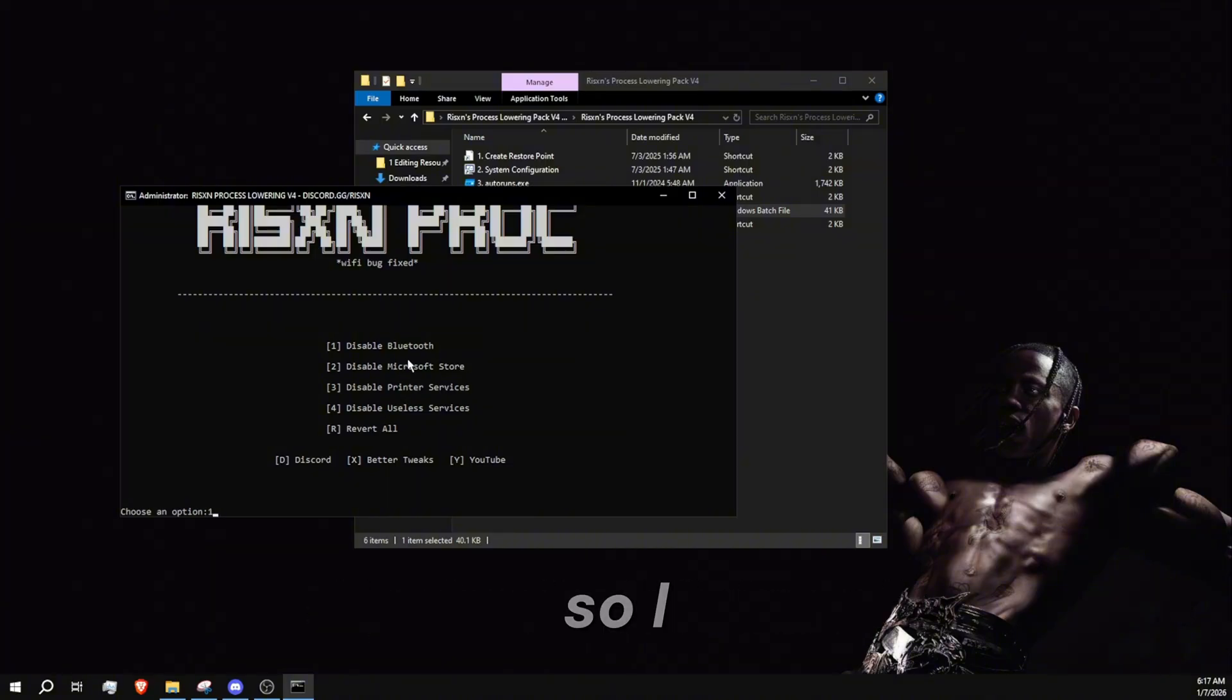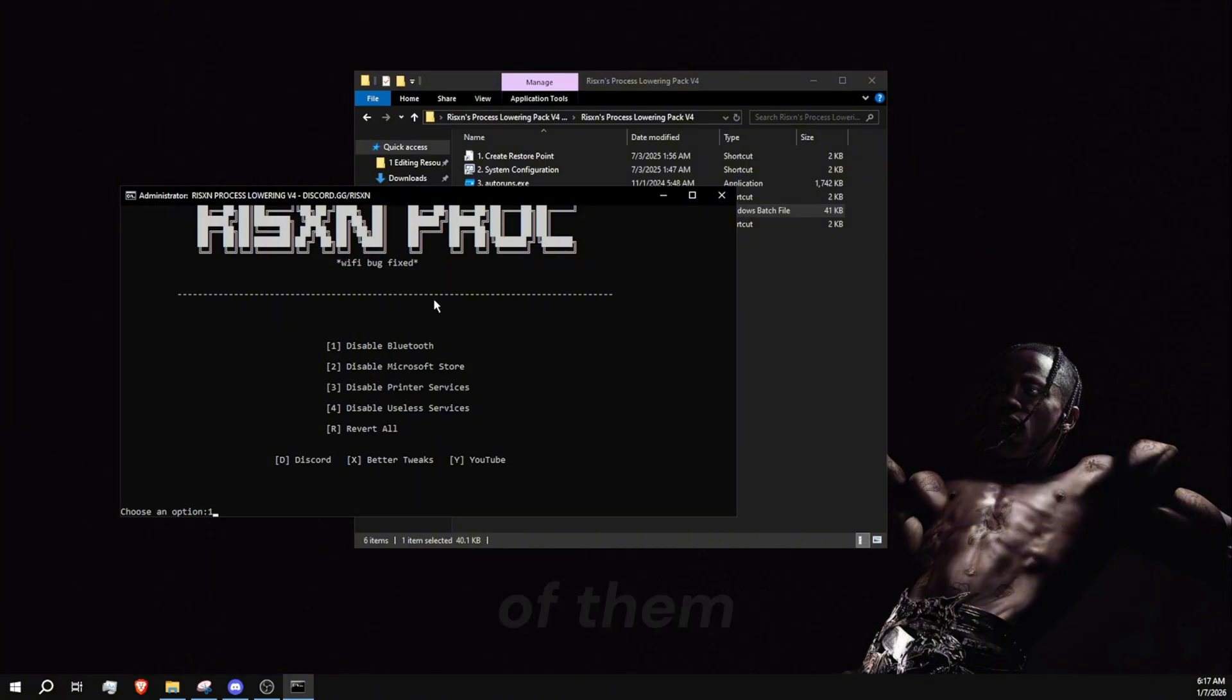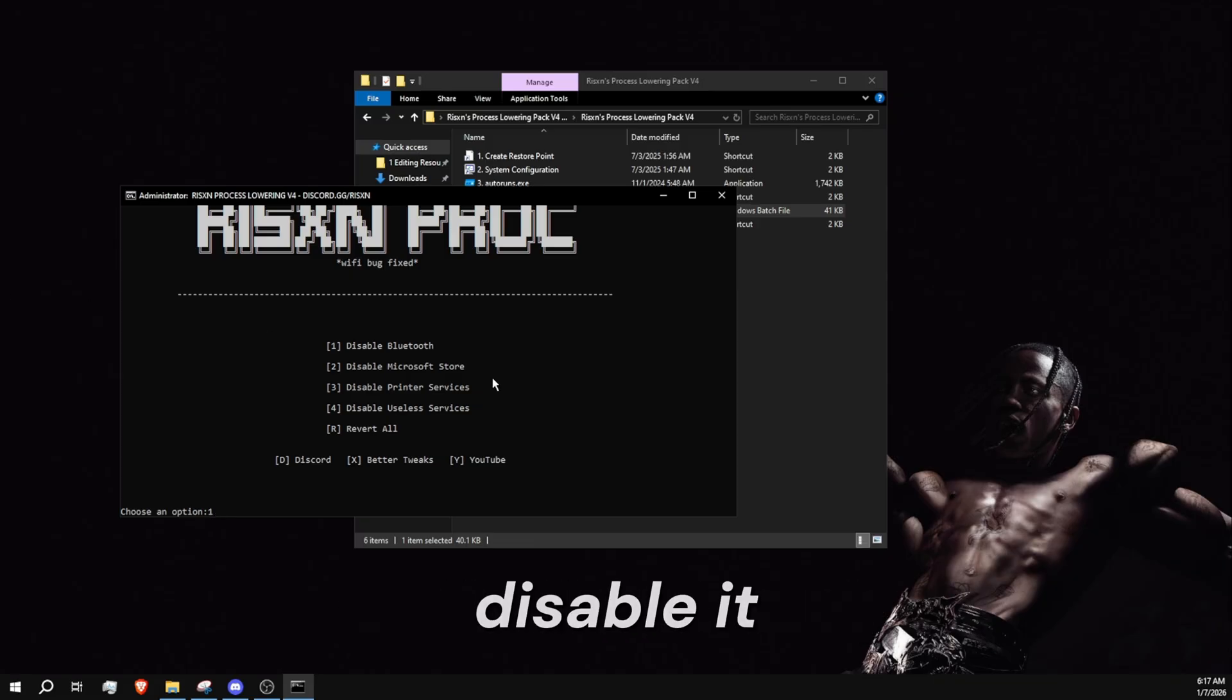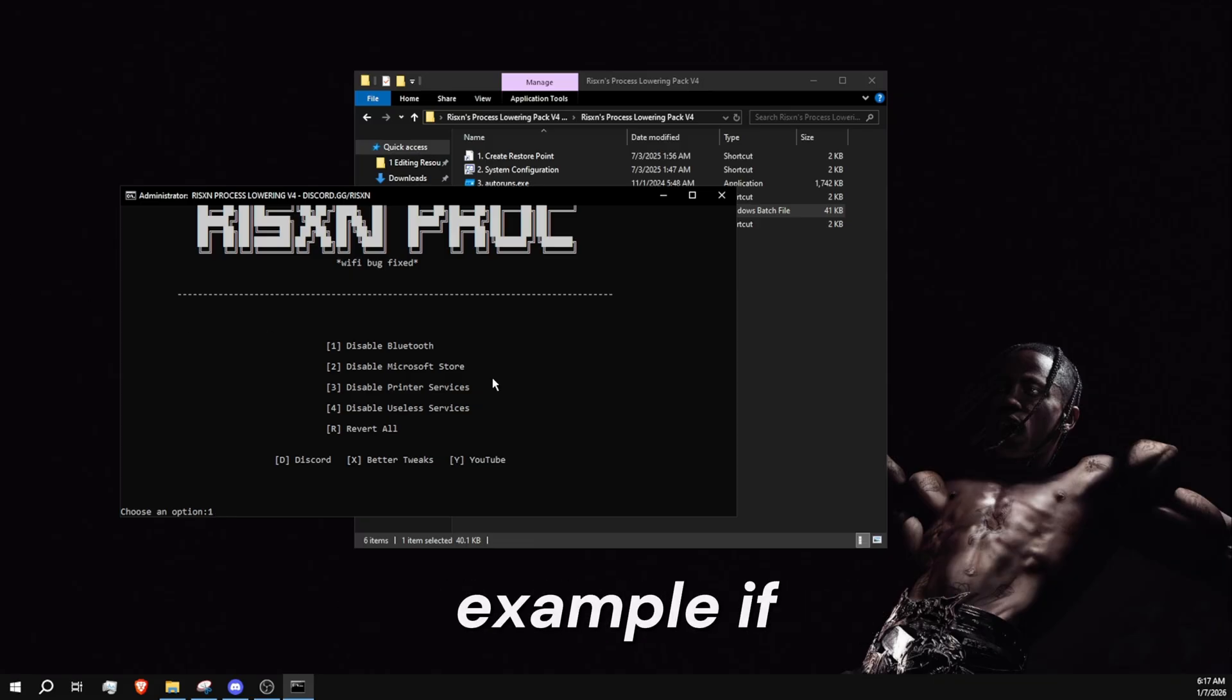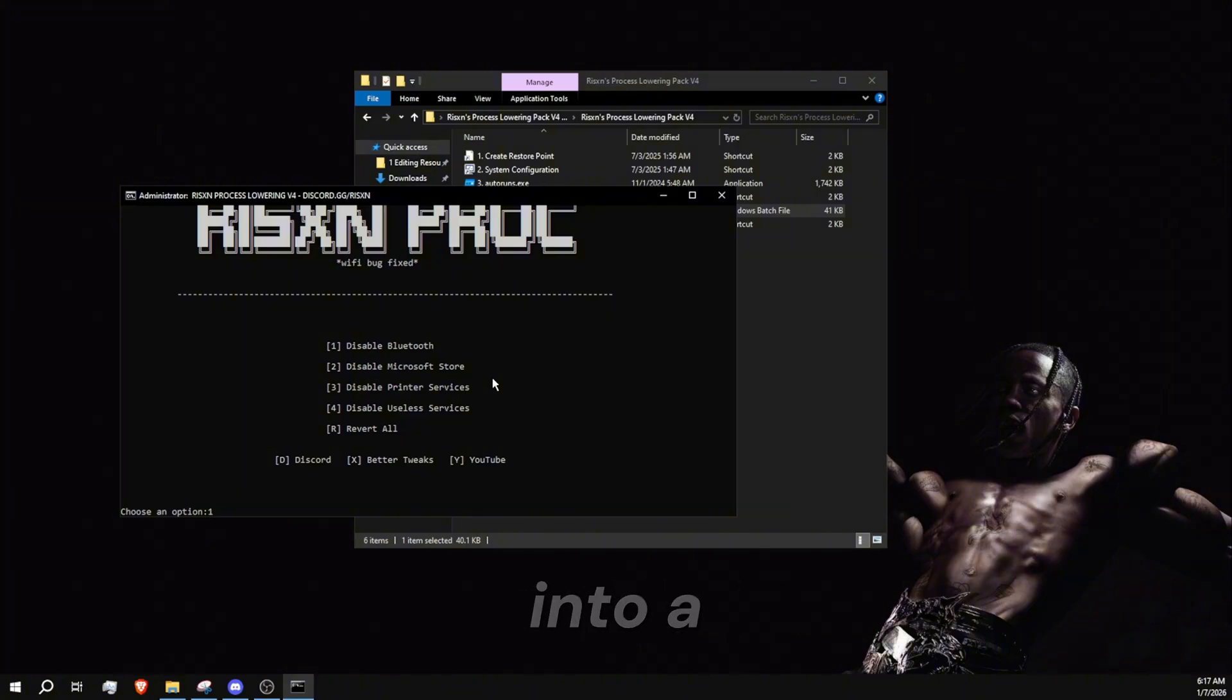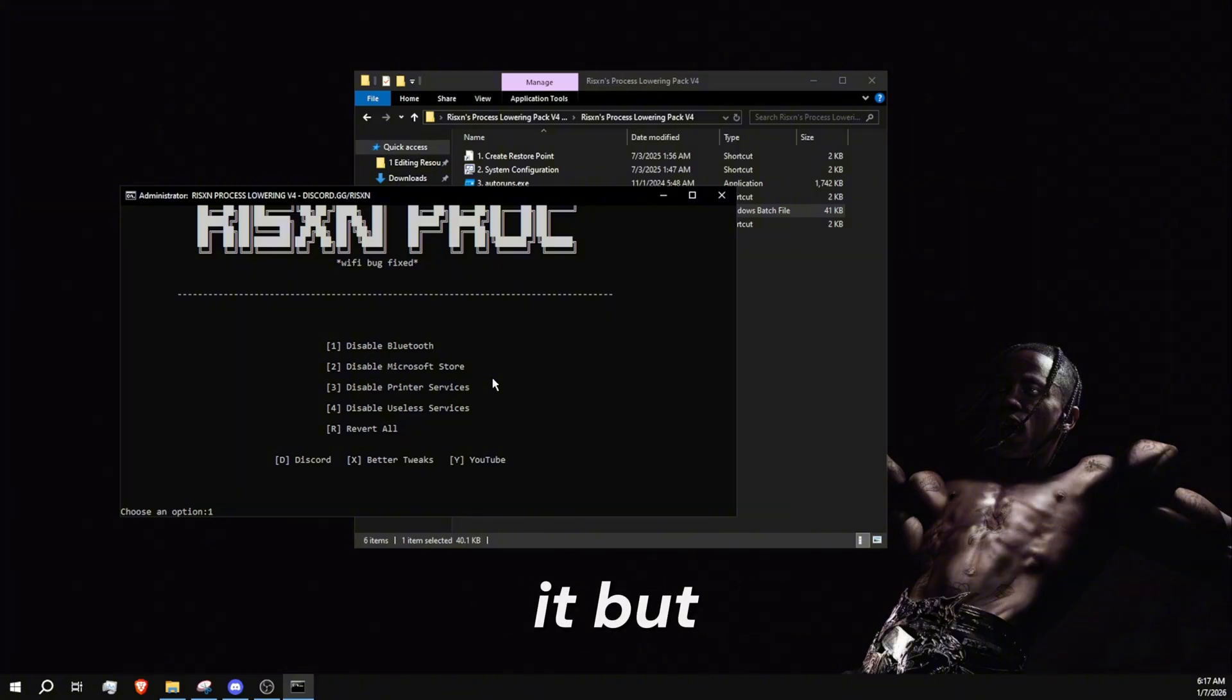I don't need any of these. If you need any of them, please don't disable them. It is going to completely disable it. For example, if you use Microsoft Store for anything, it is going to disable it and then you're just going to run into a lot of problems. So just don't do it.